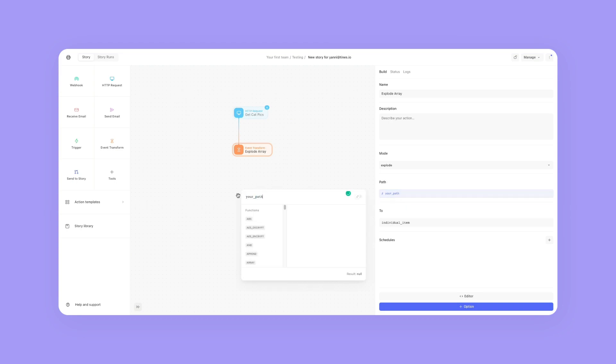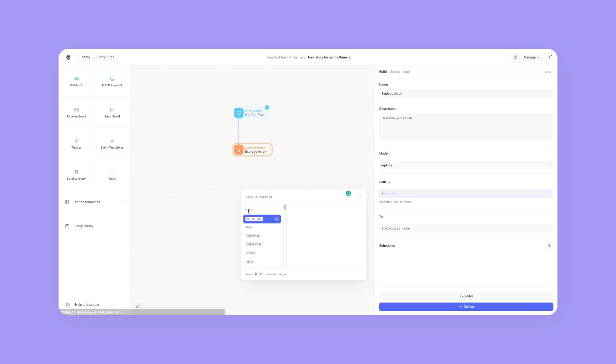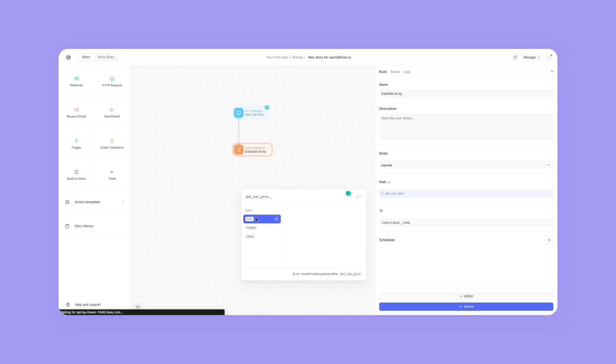I'm going to click on where it says "your path" and delete all of this text. It's going to say, do you want to get the data from get cat pics? Yes, I do. So I'm going to click on that, click it again, and then click on body.